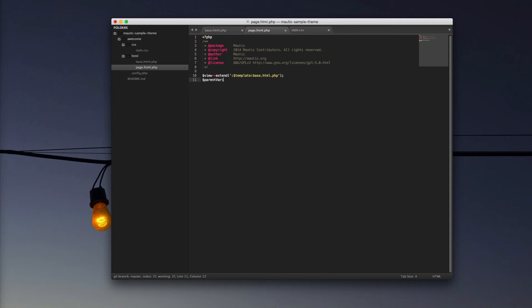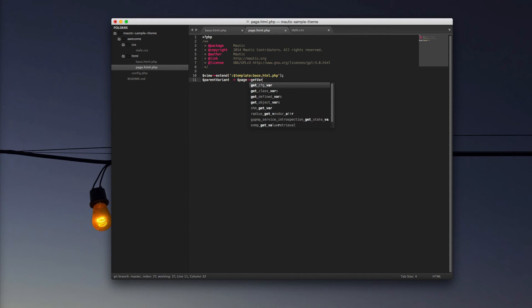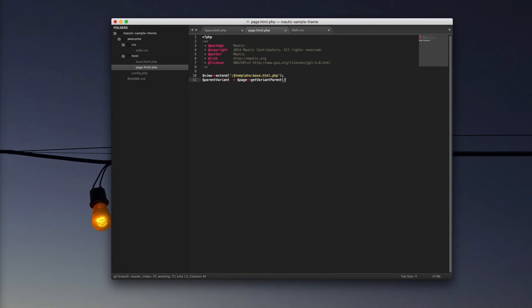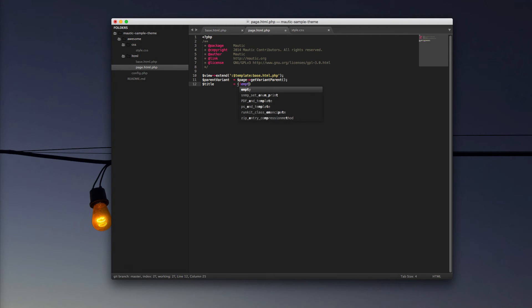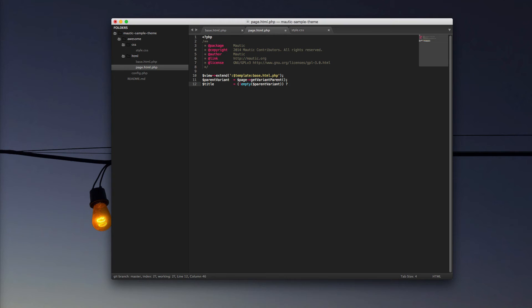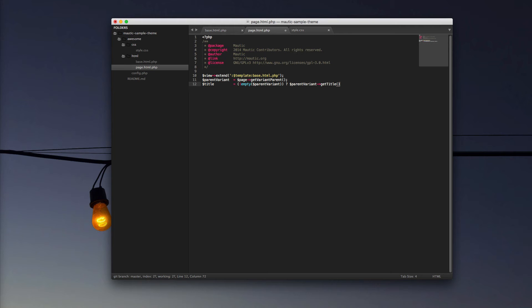Next, we're going to be defining our variable for our parent variant. Get variant parent. Boy, that's a tricky one to say. And then title. What we're going to do is check to see if our parent variant is empty. And if it is, then we're going to look at where we get our title for our page from.